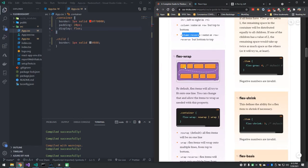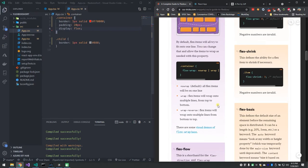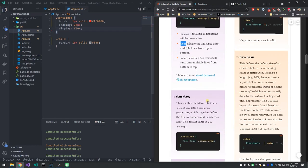flex-wrap determines what happens when you hit the end of your container. It'll either try to fit on one line, or you can have it wrap to the next line — you can mark it as no-wrap, wrap, or wrap-reverse.